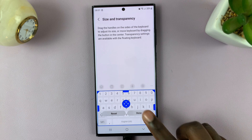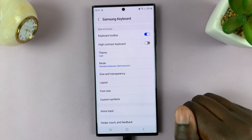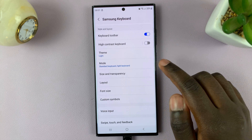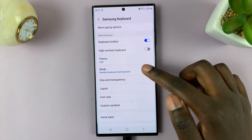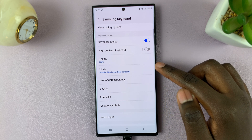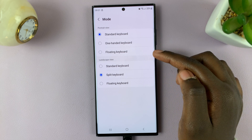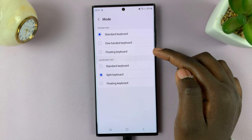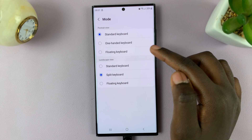Next, to change the transparency, select Mode above the Size and Transparency option and select Floating Keyboard under the Portrait View option.